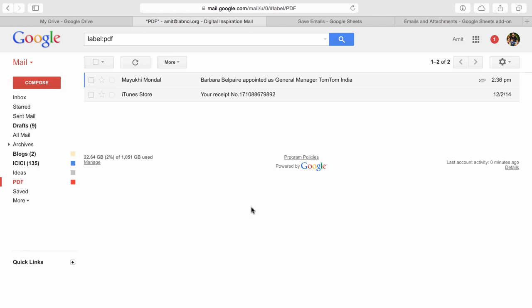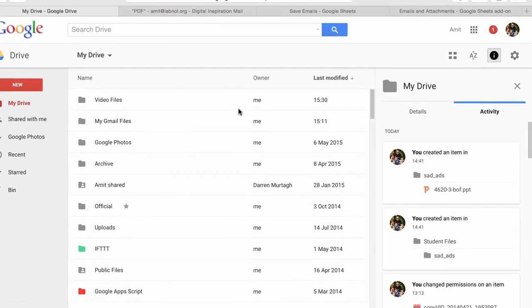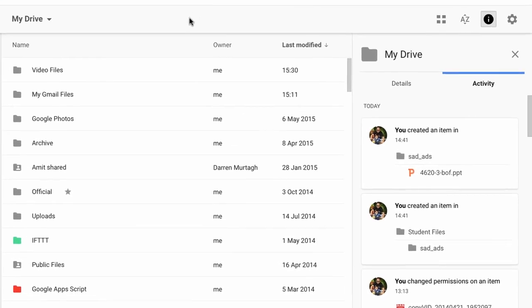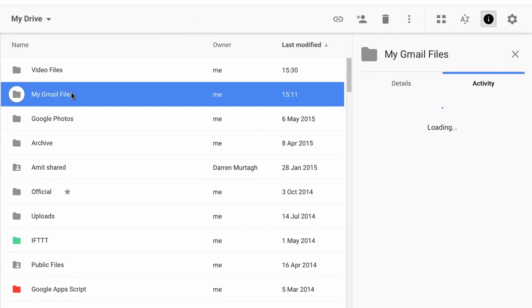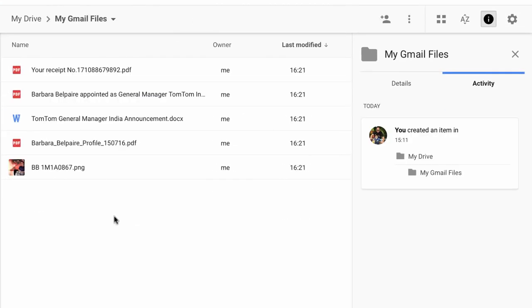So the Google add-on is already running in the background. I'll go to Google Drive and there you have a folder called Gmail Files. Now I choose Gmail Files, you can choose any folder where you wish to save those files. And there you see a set of files, these have all been generated by the add-on.